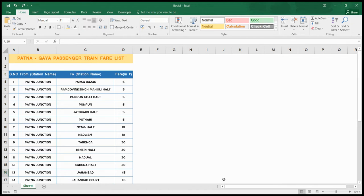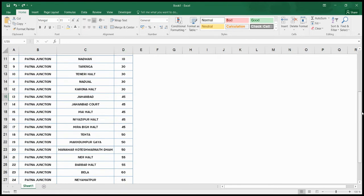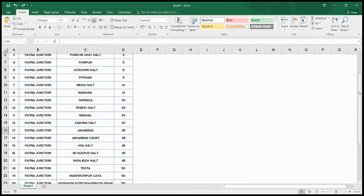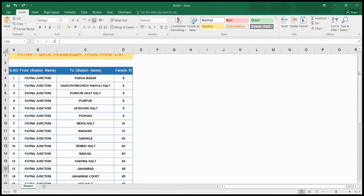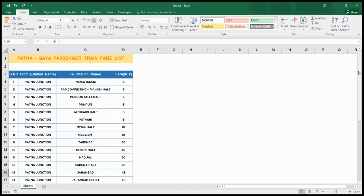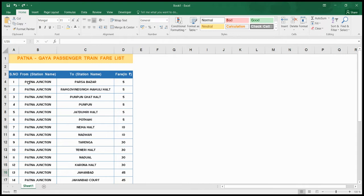As we know, this service has 27 stations. This is the list as you can see. In Patna-Gaya passenger we have Patna Junction, Parsa, Ram Govin Mohali Halt - these are the stations which we meet while traveling.